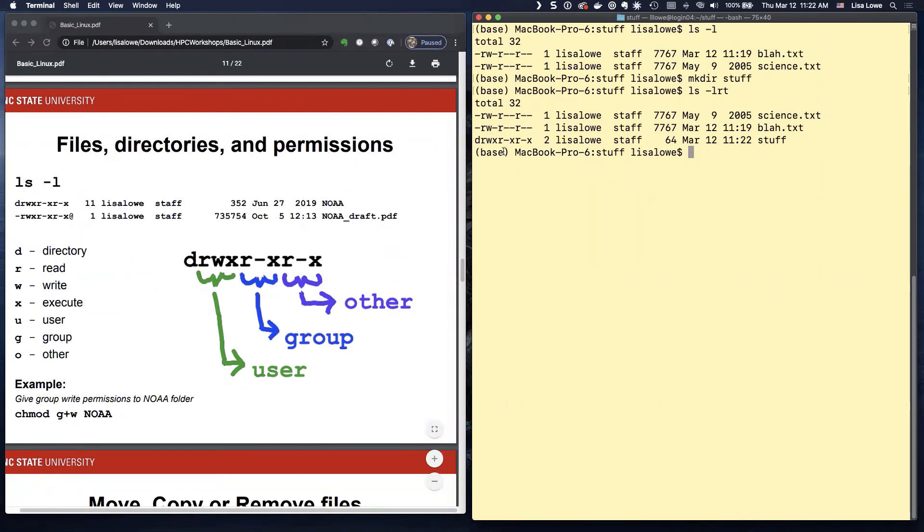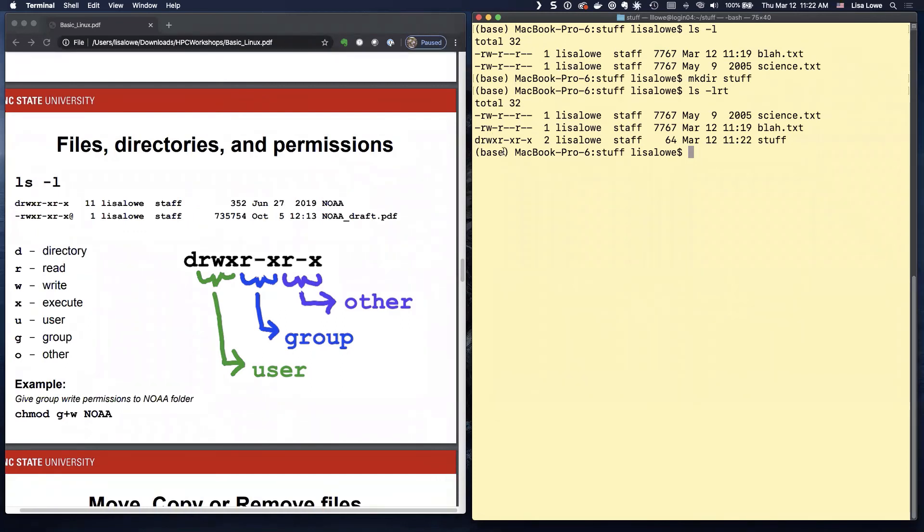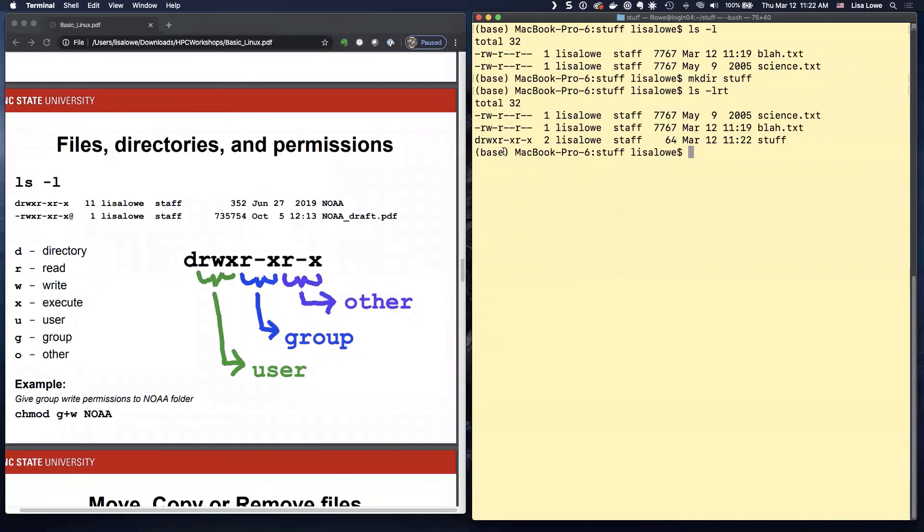That means, well, it means what it says. The file. You can read it. You can write to it. Or you can execute. Like if it's a program, you can run it. If you don't have execute permissions on a program, you won't be able to run it.